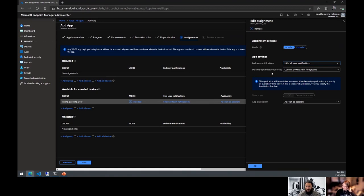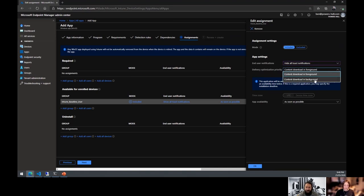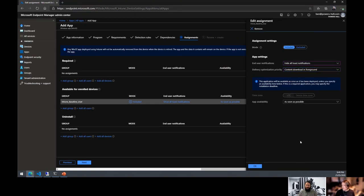Delivery optimization priority is brand new. Regardless of how your DO policies are set up, you can now control whether content downloads in foreground or background. If your DO is set to limit background downloads, this app will be affected by that. But if you need the app installed urgently and you select 'Content downloaded in foreground,' this will get around a lot of Autopilot deployment issues.